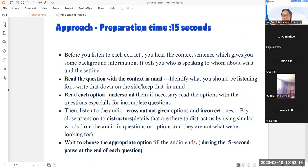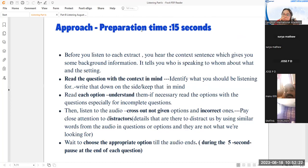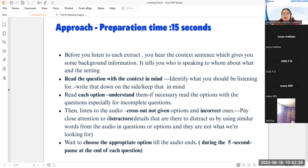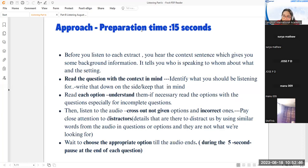Remember, your preparation time for Listening Part B is 15 seconds. They will read the context — who is talking to whom about what — then give you 15 seconds to read your question and options. During that 15-second preparation time, you only need to do one thing: read your question, understand it, read your options, and understand them. Make sure to keep the context in mind.